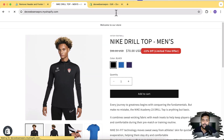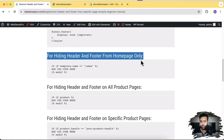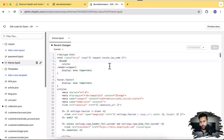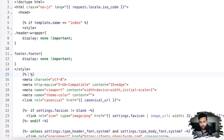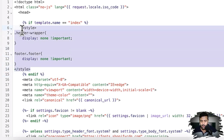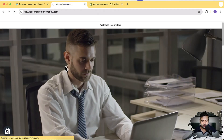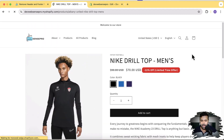Now, if we only need to disable the header and footer on the homepage, we can add an if condition. So if template dot name equals to index, I'm just going to copy this code and wrap my CSS code within that if condition. After wrapping the CSS code in the if condition, all I have to do is save. If I hit refresh, I don't have header or footer showing up on the homepage, but if I go to the product page, you can see that my header and footer is showing up.